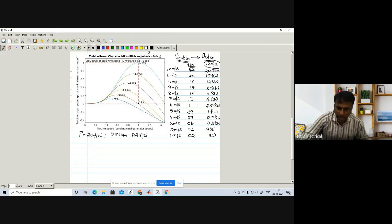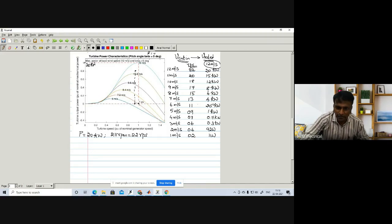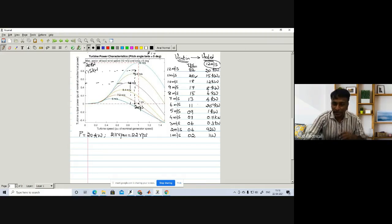Whenever generator speed reaches 22 RPS at 12 meters per second, we get maximum power of 20 kilowatts. At 11 meters per second, the optimum speed is around 20 RPS and the maximum power is approximately 15 kilowatts. I have listed all the wind velocities with their corresponding optimum speeds and powers — stepping down by 1 meter per second each time.